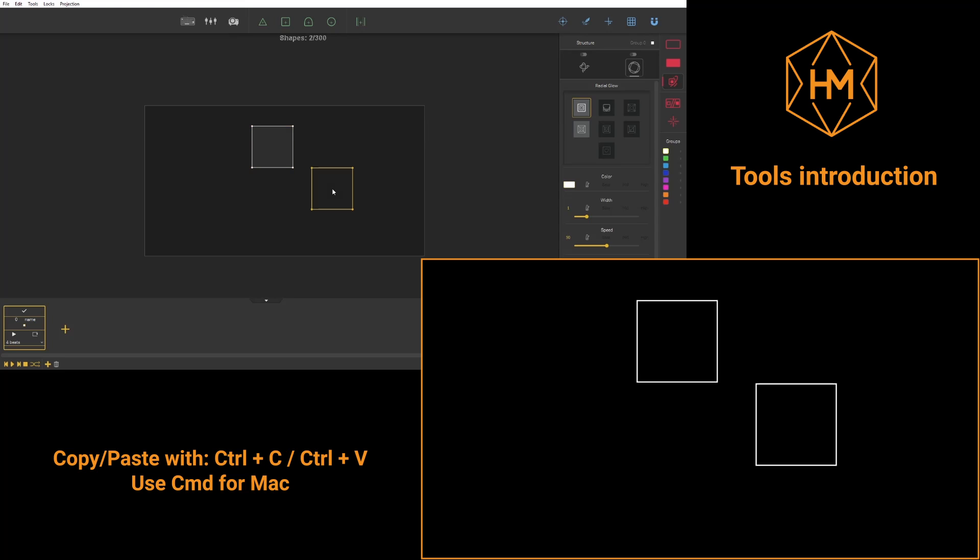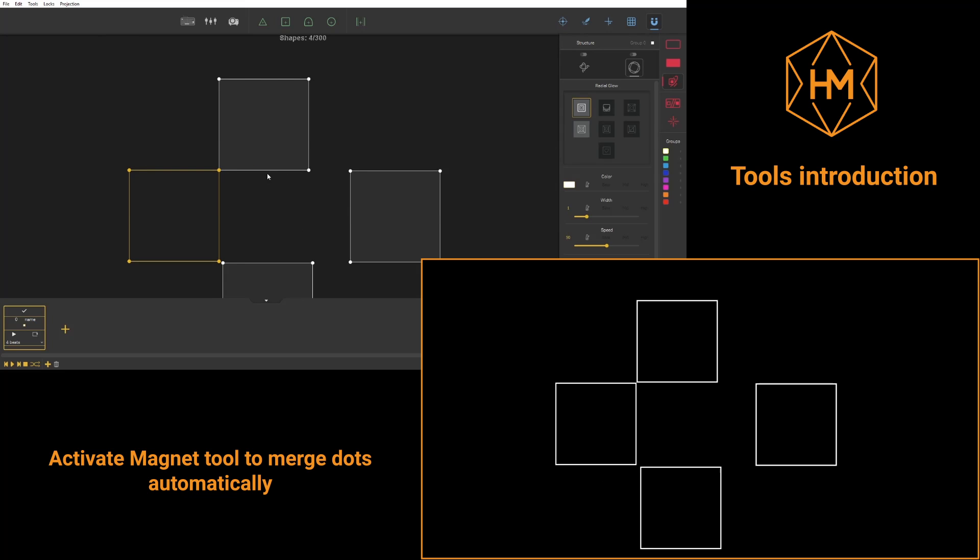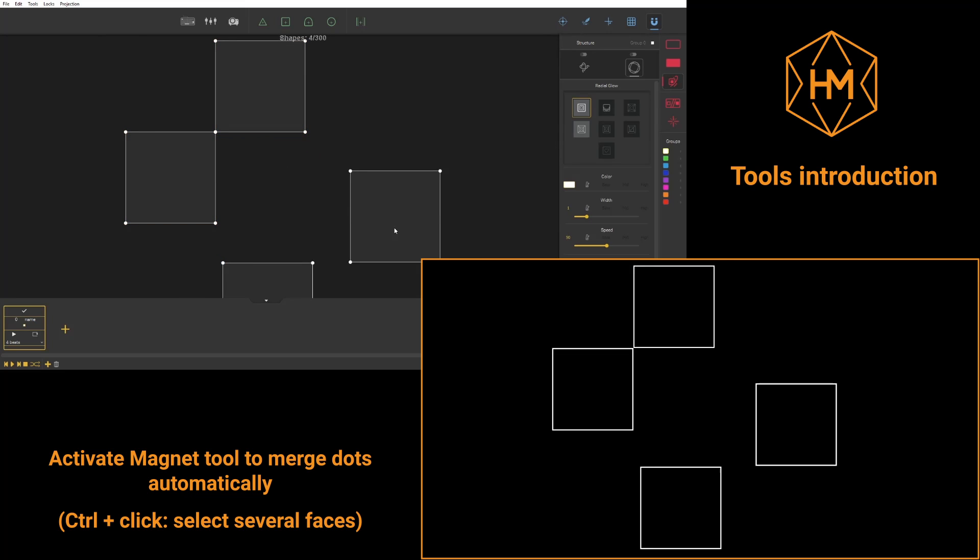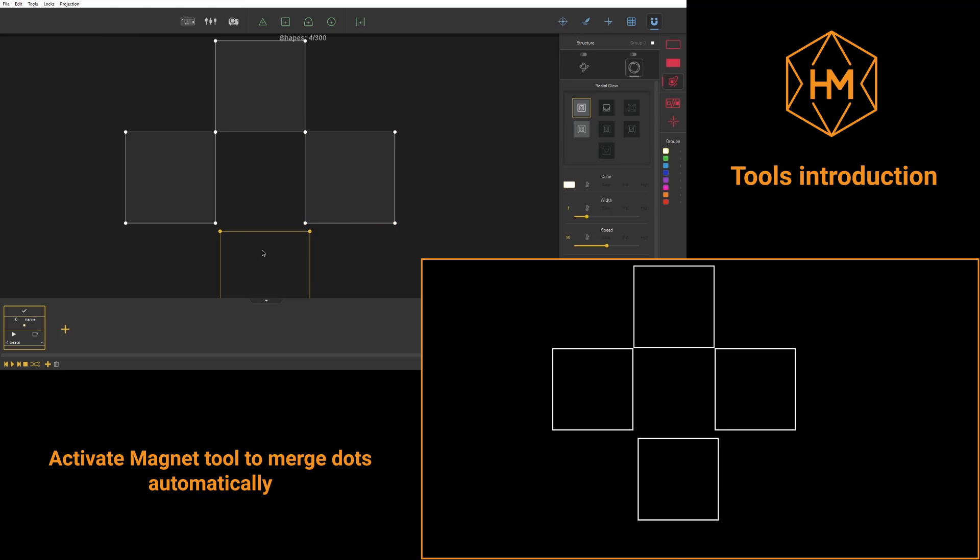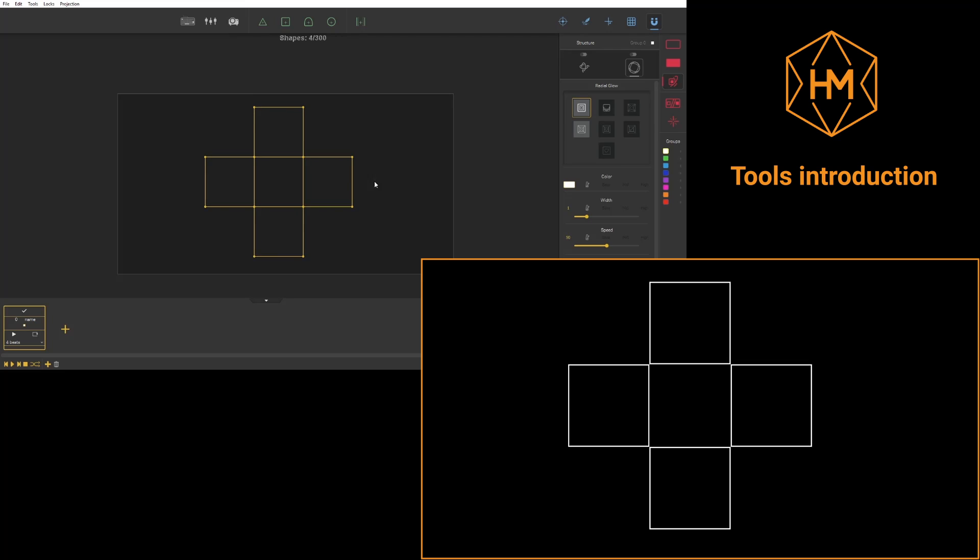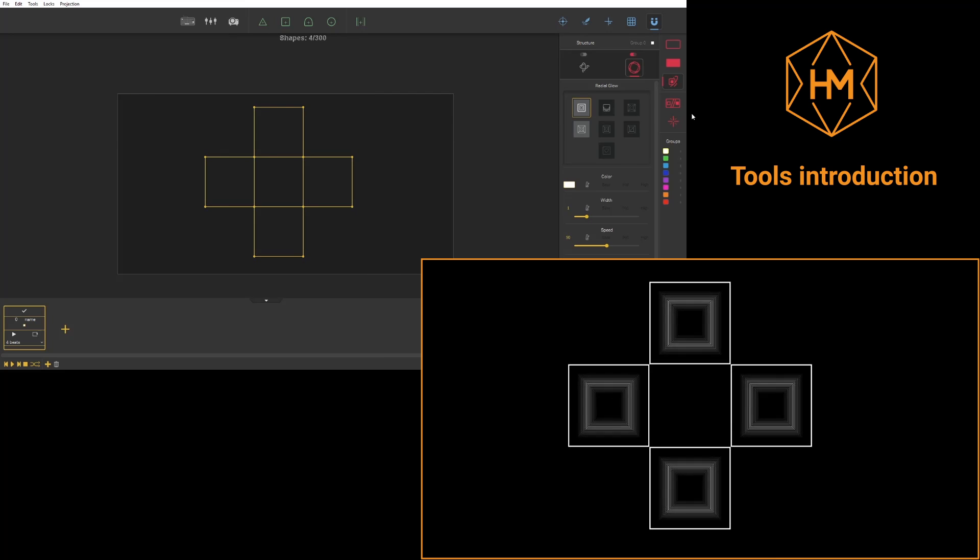With the small Magnet tool, in the top right hand corner, you'll be able to bring dots closer together very simply. As soon as the dot finds itself in a close enough range to another one, a small blue area will appear to tell you you can release your dot and these dots will automatically merge.